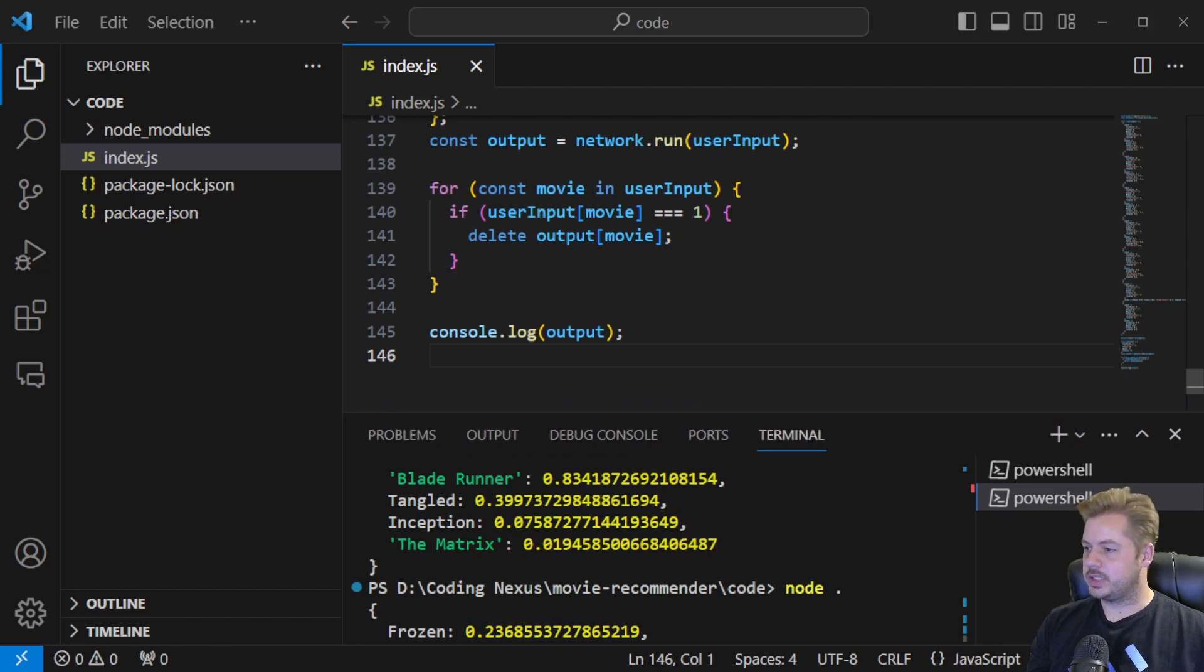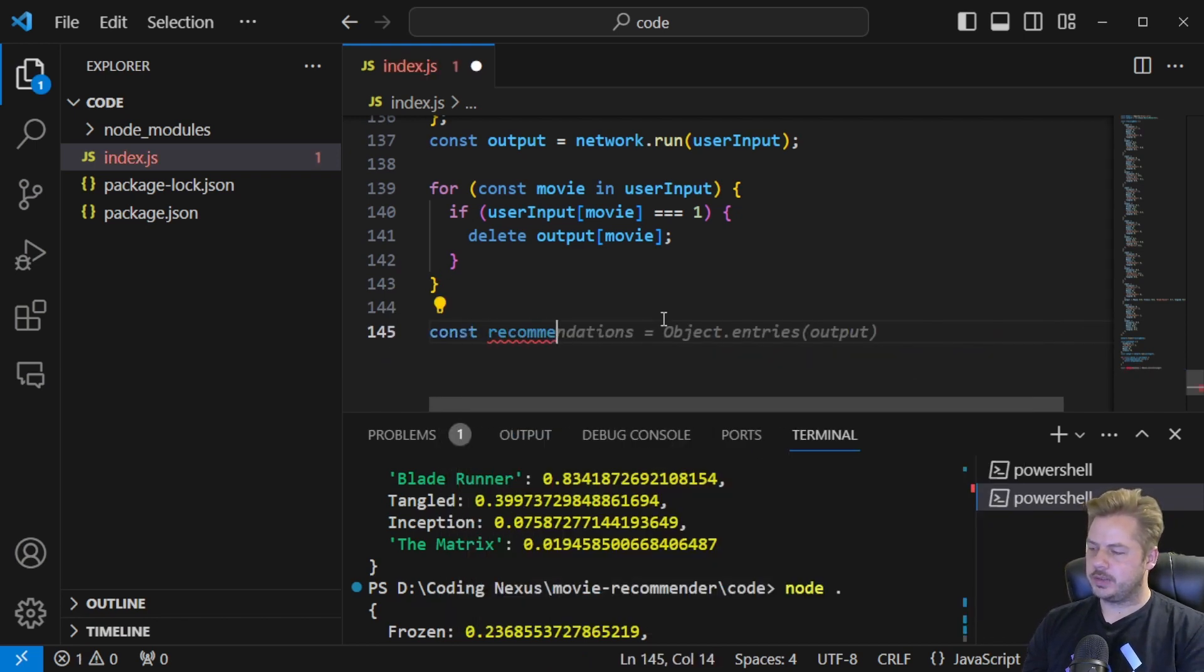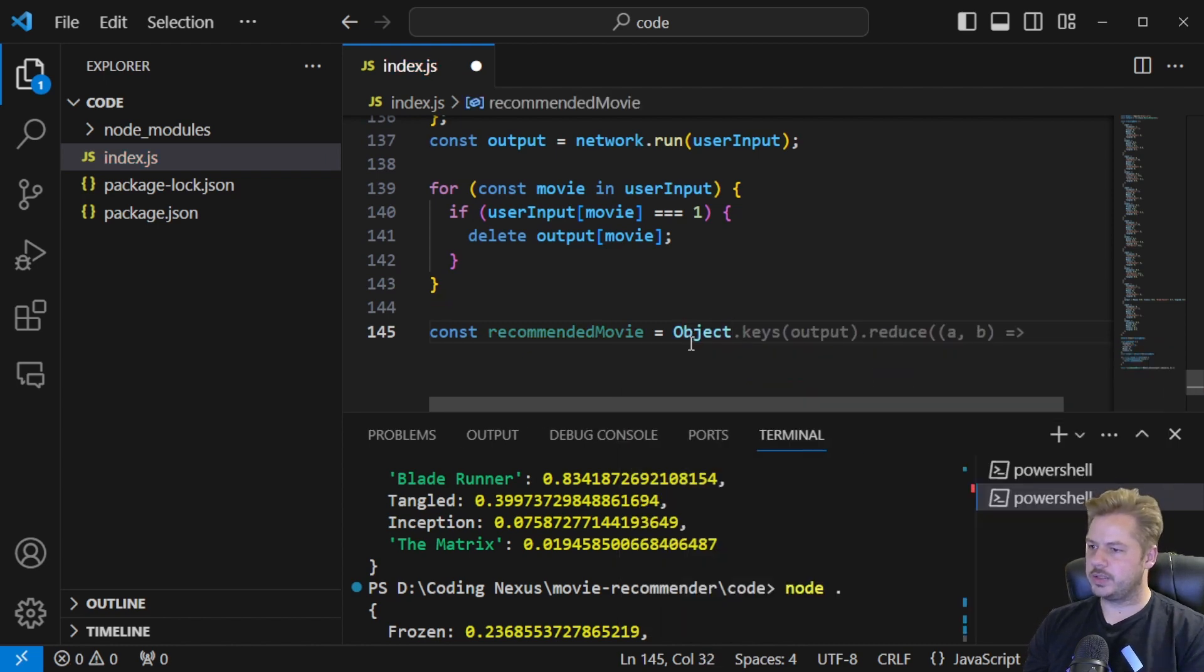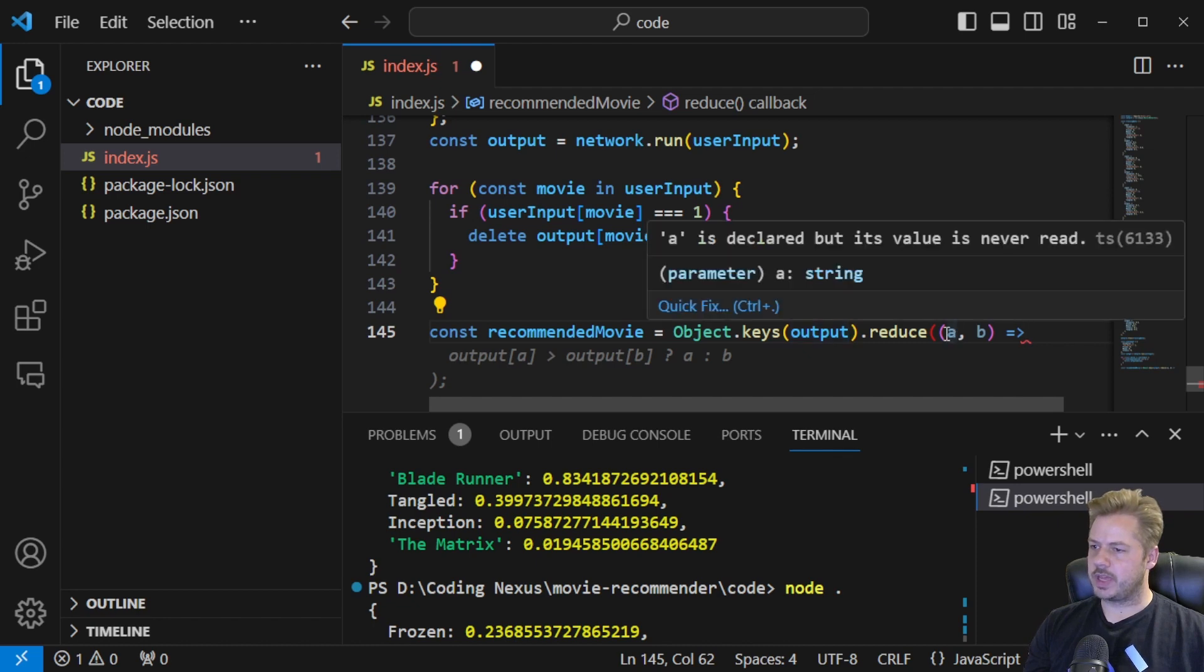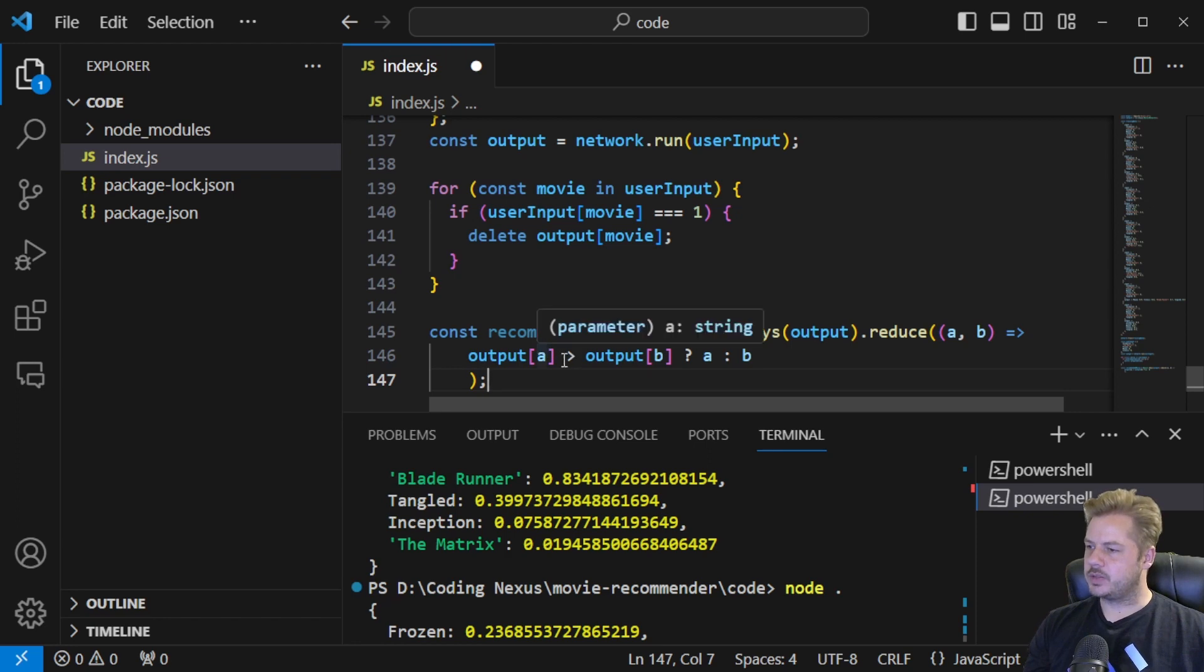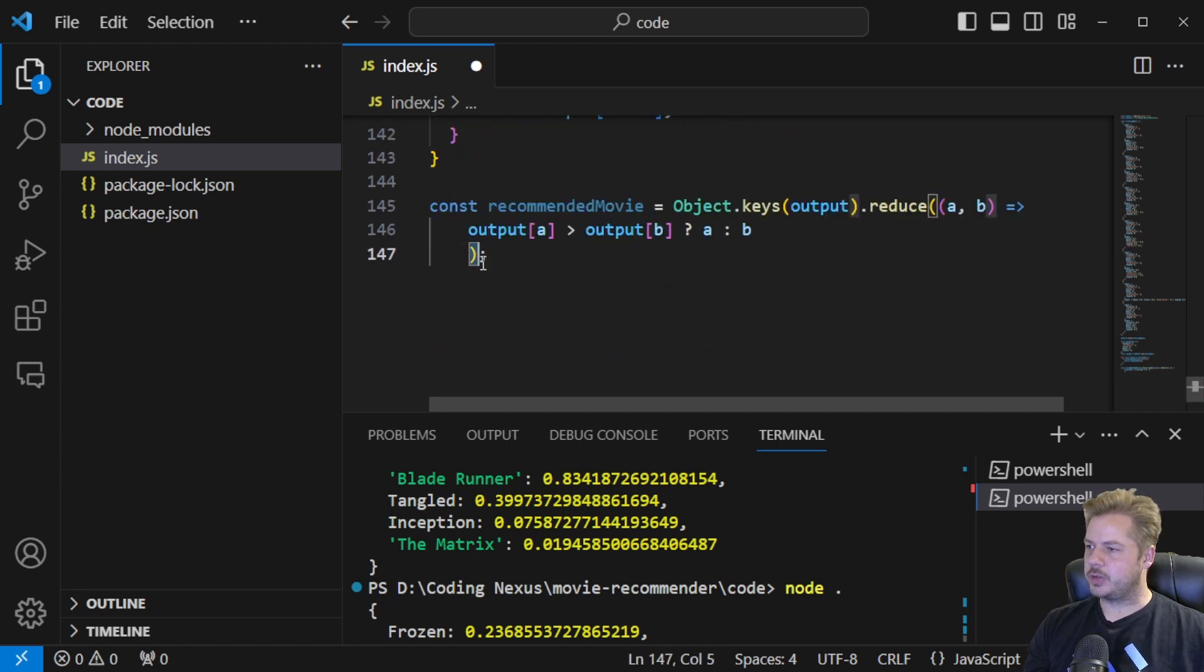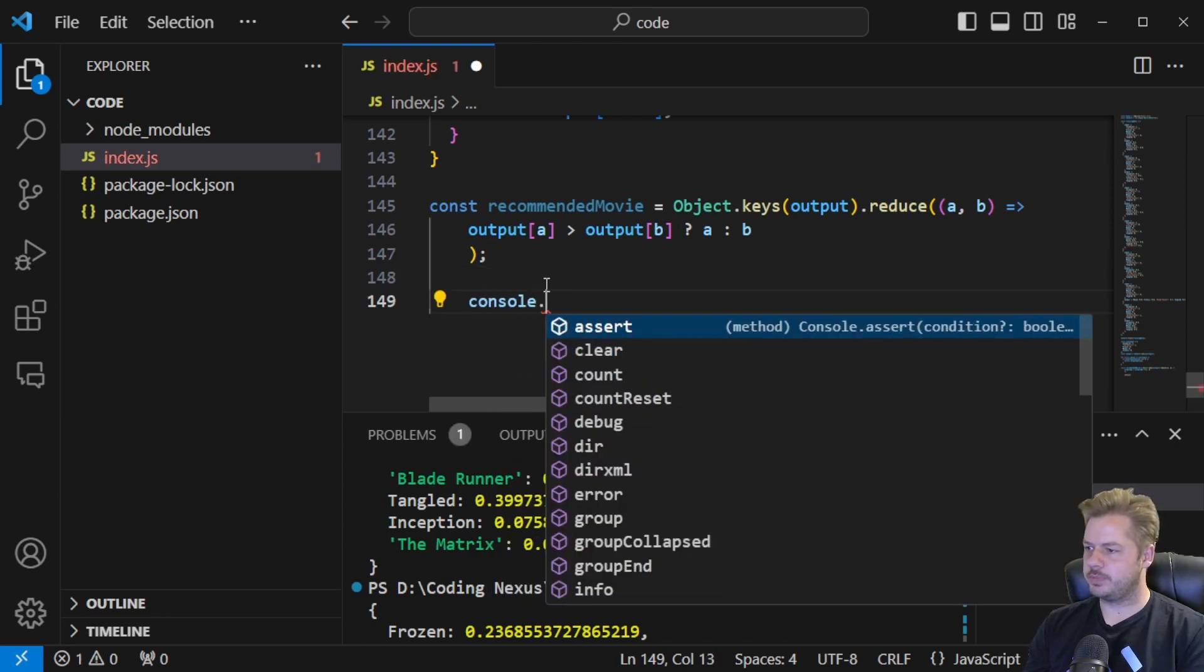So that's how we get the list of all of the movies. How about just getting one movie? To do that we can say const recommended movie that's going to be equal to object.keys output.reduce and then we have a and b in here, then we're going to say if output a is greater than output b then we're going to keep a otherwise keep b. I'm going to close that off so then we can just console.log out the recommended movie.